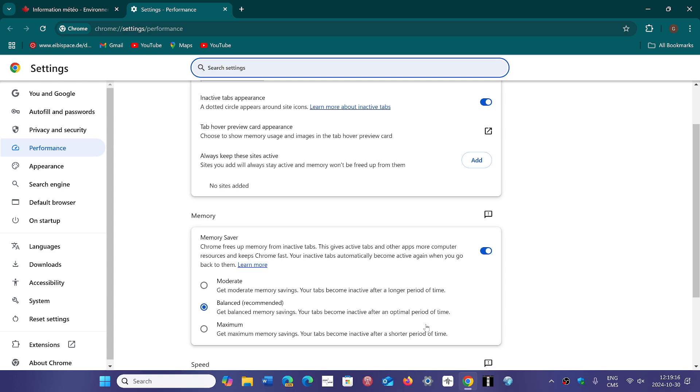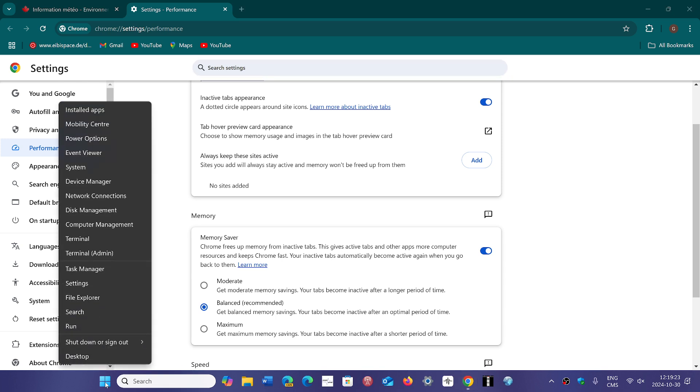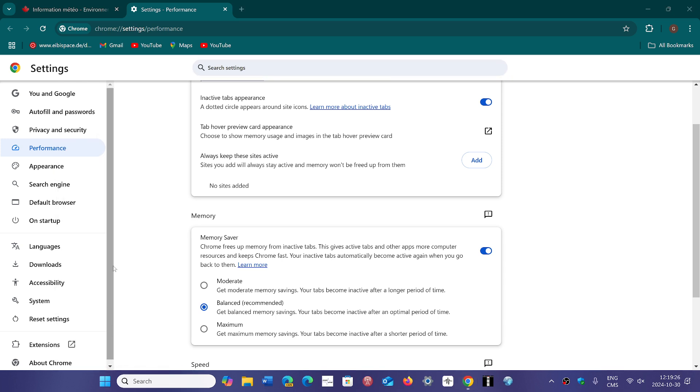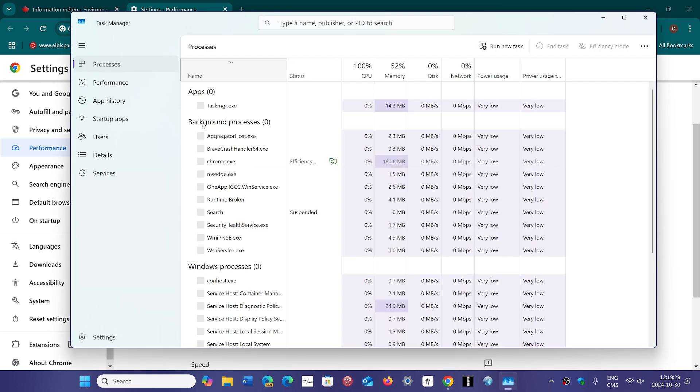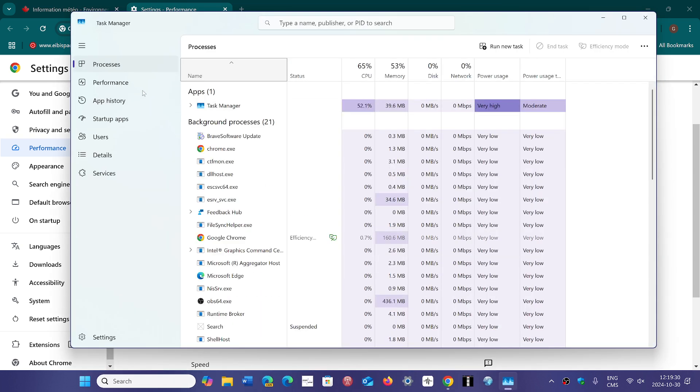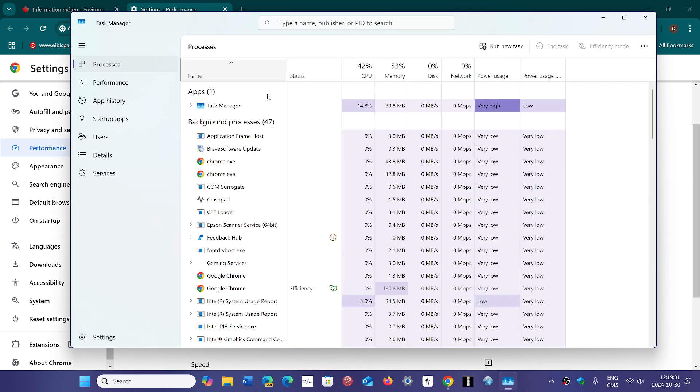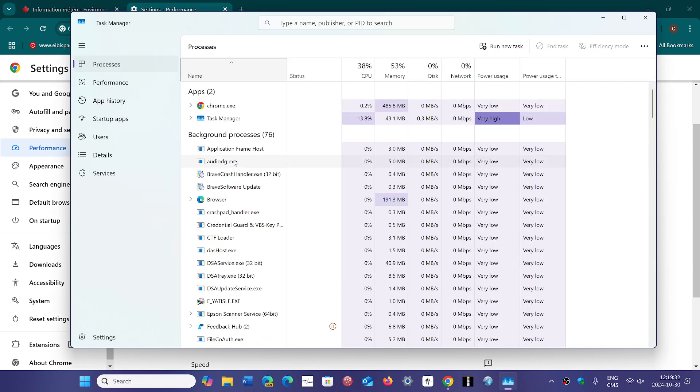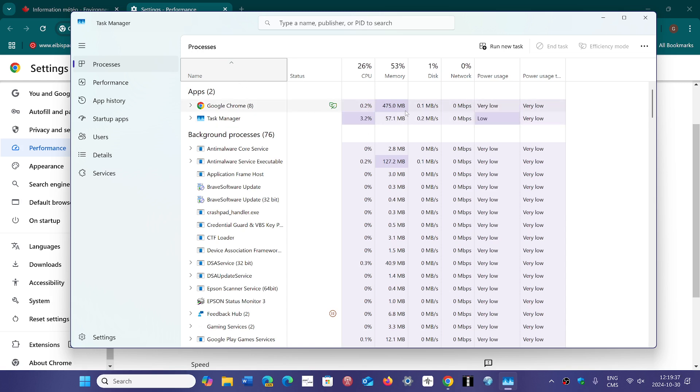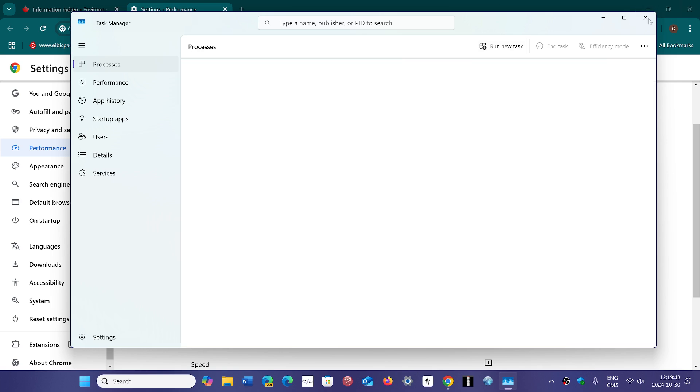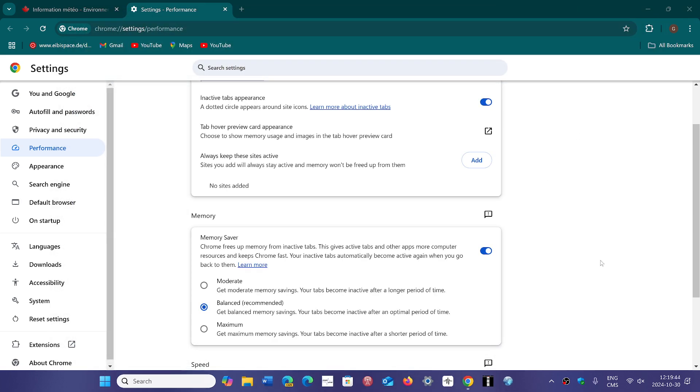Technically, changing this should show up and you should see a difference in the task manager when you actually go and look at the amount of memory that the Chrome browser is using. So this should technically show better management of memory. We'll see if it does, but there's really moderate, balanced, and maximum now.